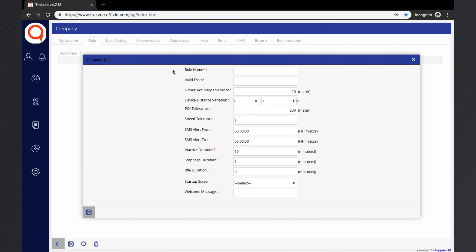Valid From Date: each rule has a valid from date, which helps the system understand from when the rule will be applicable. Device Accuracy Tolerance: each GPS device has a different accuracy. TrackZ has an option where the user can define device accuracy tolerance; by default, the value is considered as 20 meters.